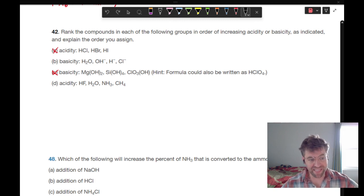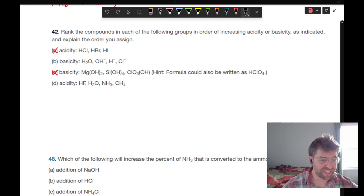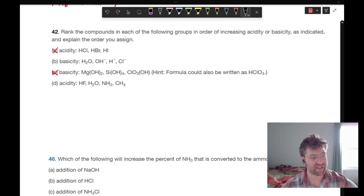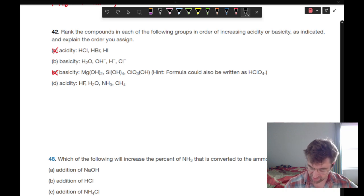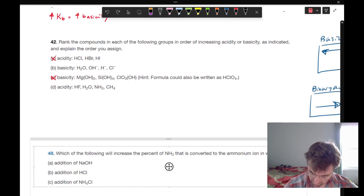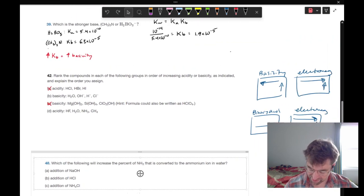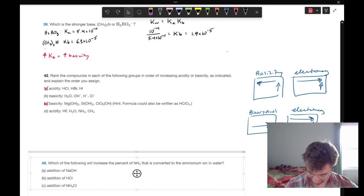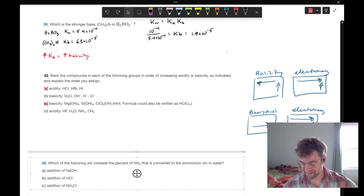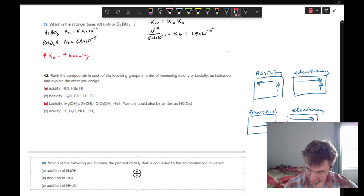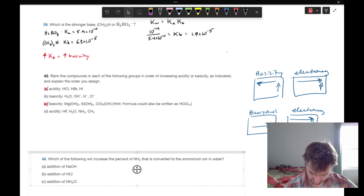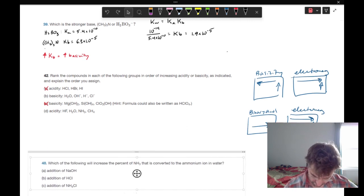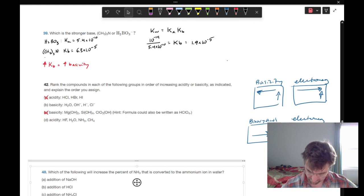Rank the compounds in each of the following groups in order of increasing acidity or basicity as indicated and explain the order. We're only doing parts B and D. I have drawn some charts here to explain our periodic trends.